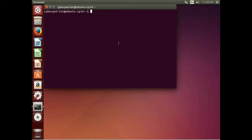In this video we are going to look at programs to find malware and rootkits on Ubuntu.